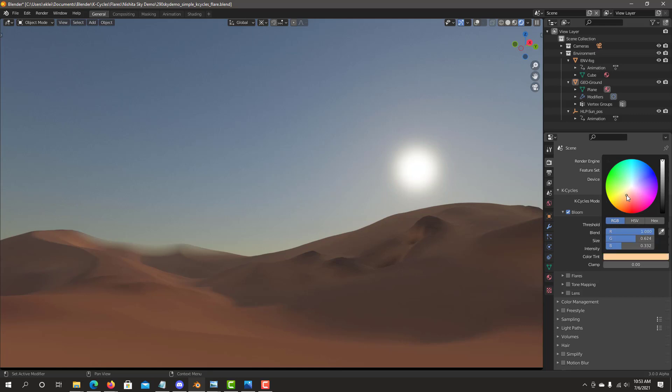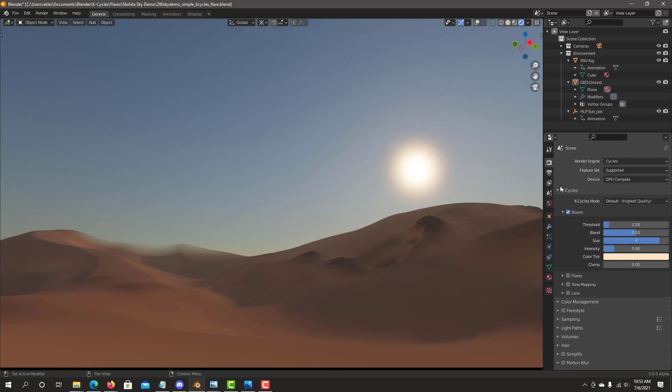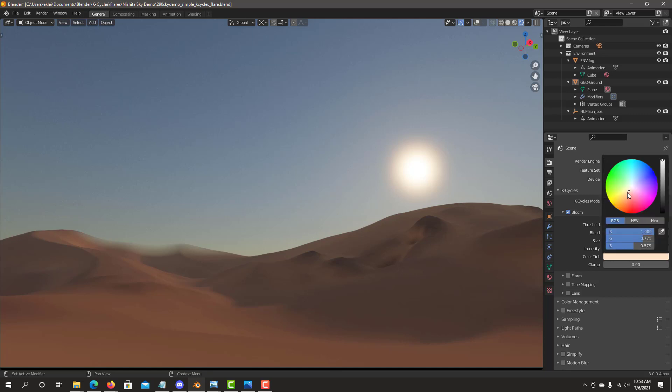We can change it later once we put the flares on. If you want more of a sunset feel, more red, you can have it with a more yellowish, reddish color.